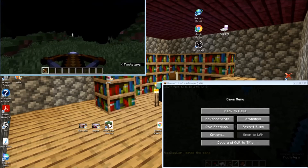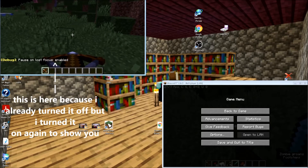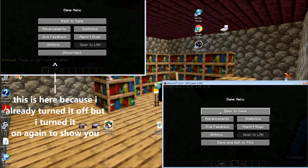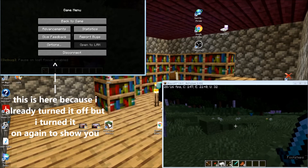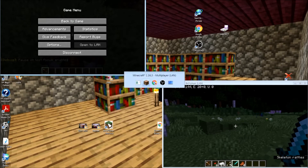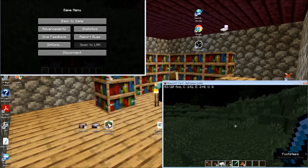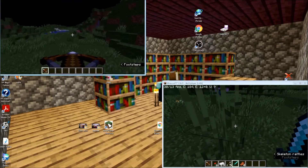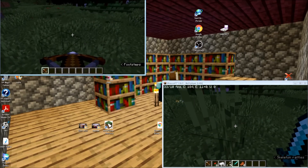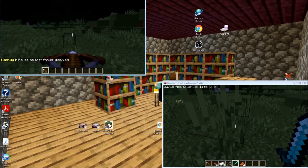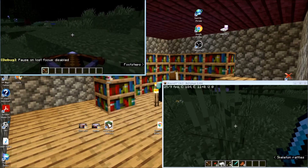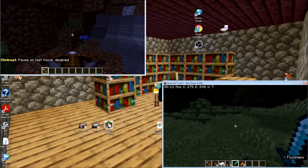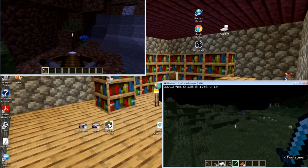You'll notice that by default, when you tab out of the game it pauses. There's a setting to fix that — press F3 and P, and it'll say 'Pause on lost focus: disabled'. So now if you tab out and go into your other screen, your other account will not pause.